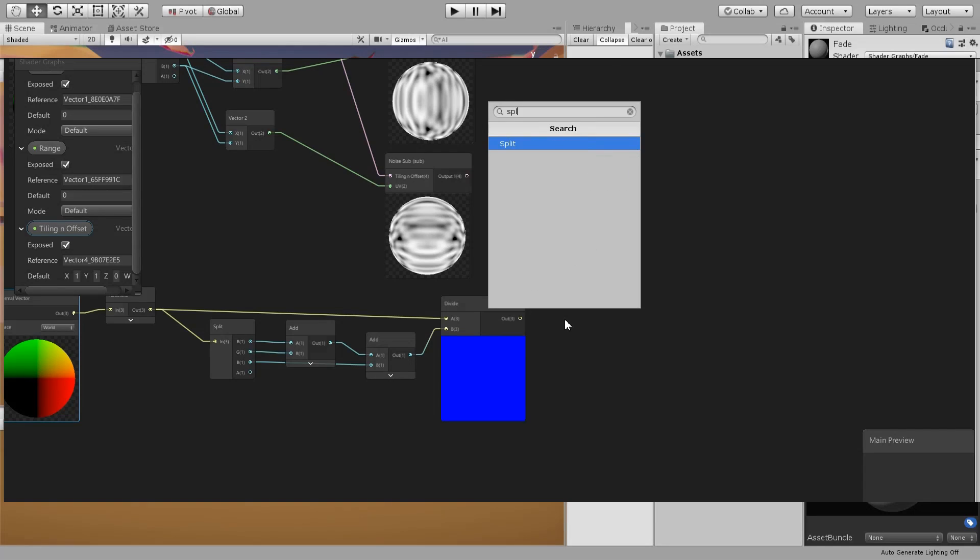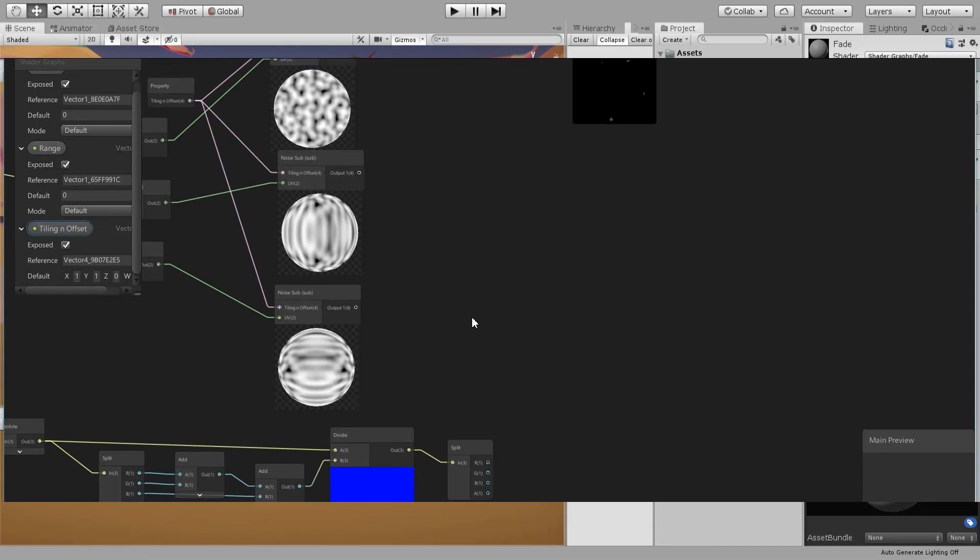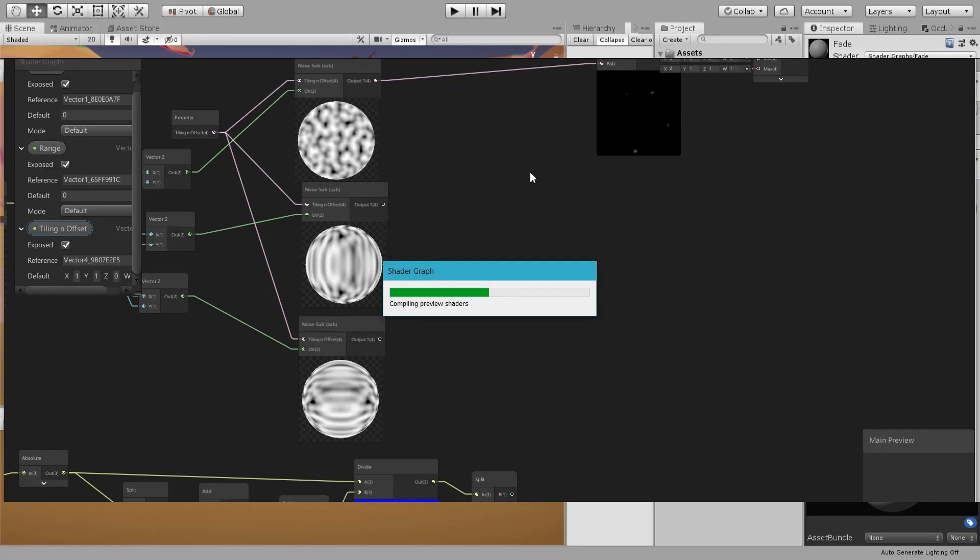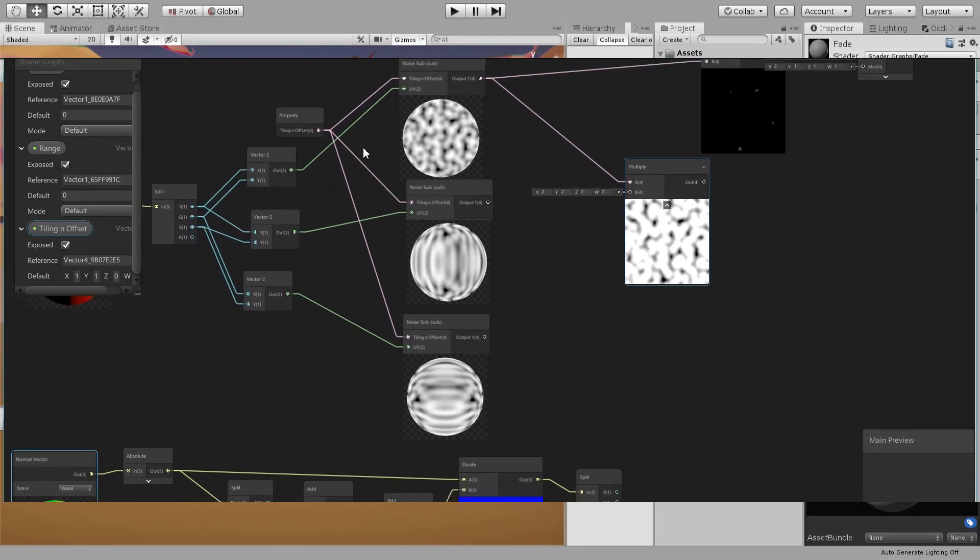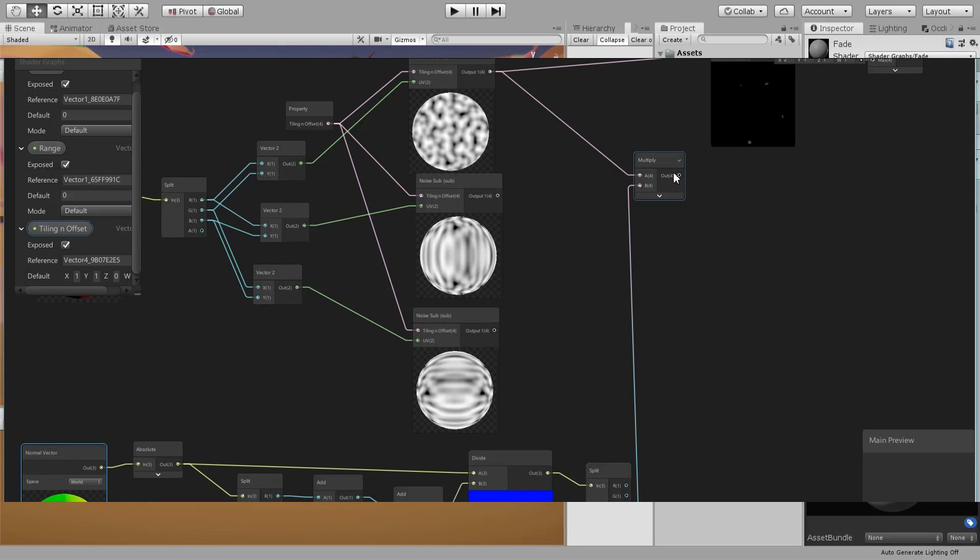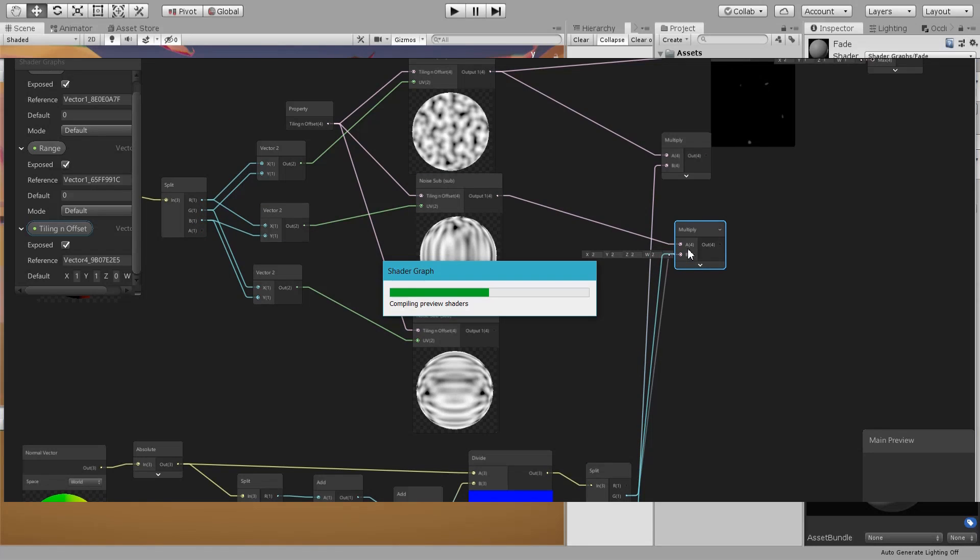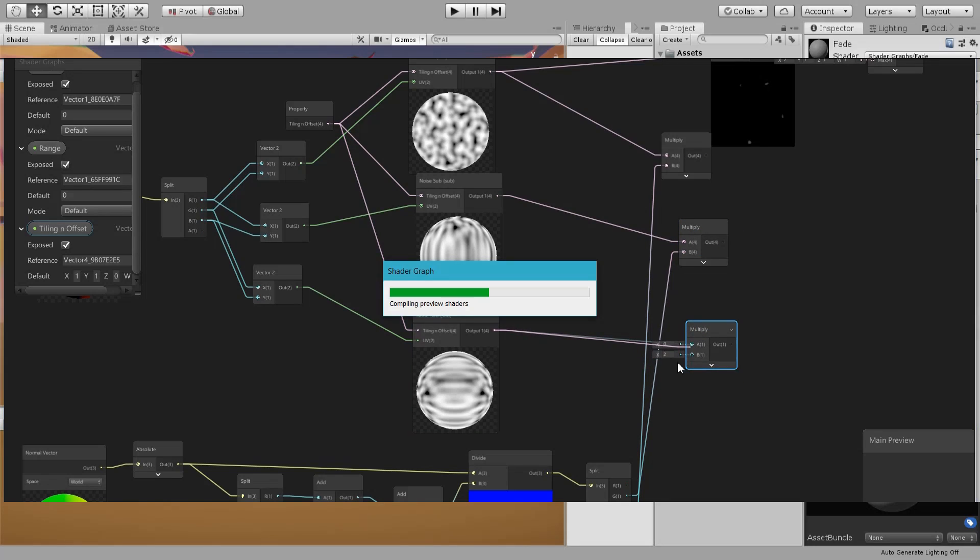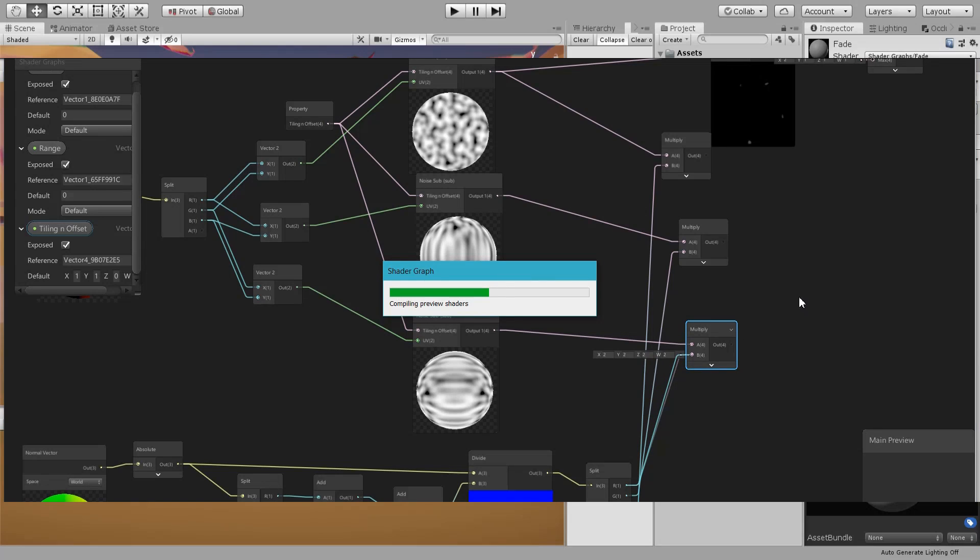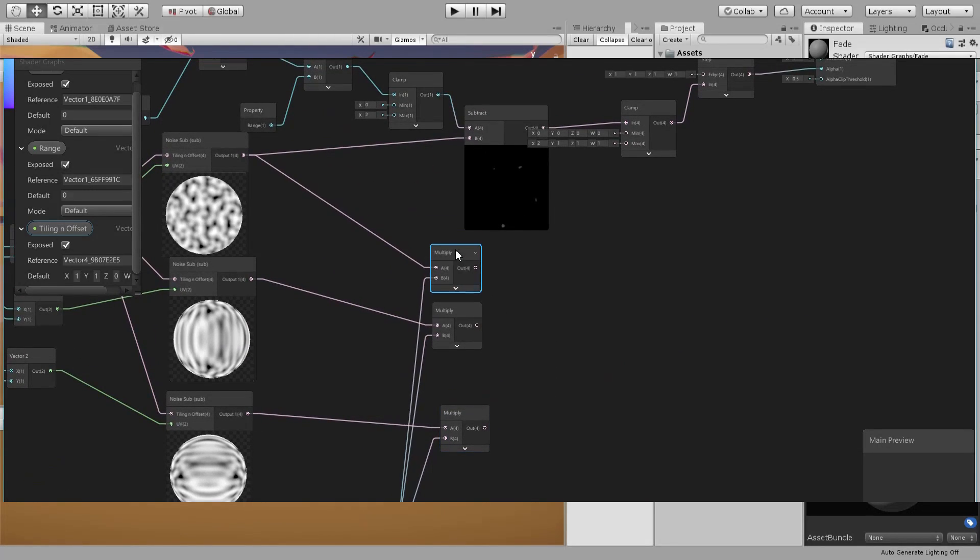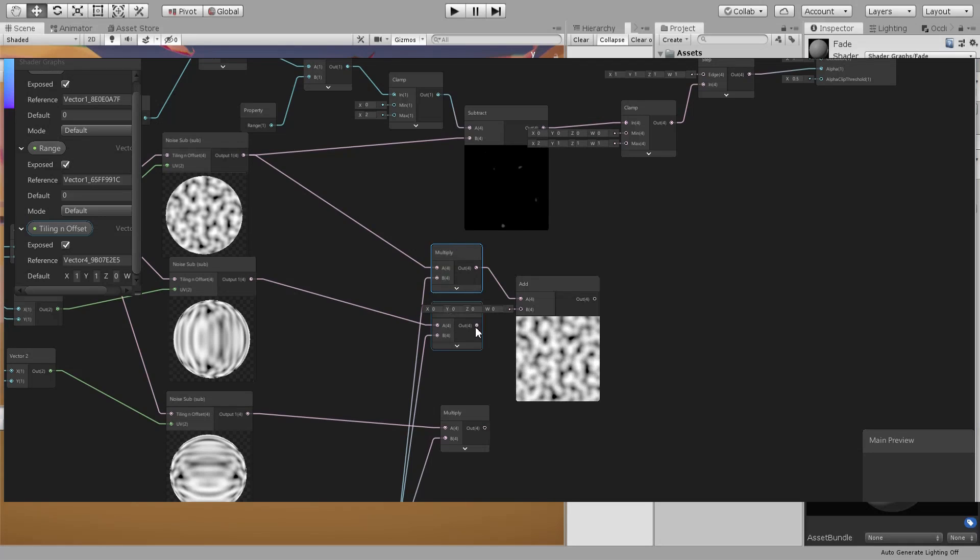Then we can use this - if we split this, then we can multiply each one with its corresponding axis. Then we can add all of these together.